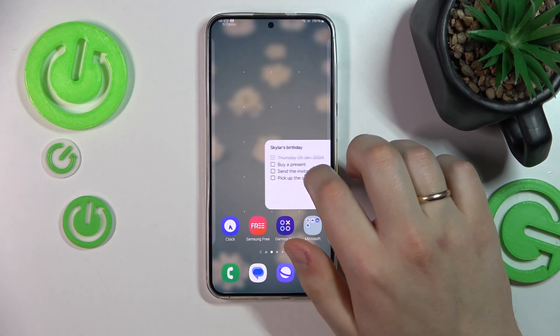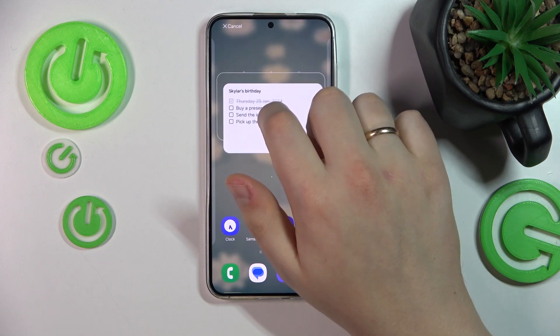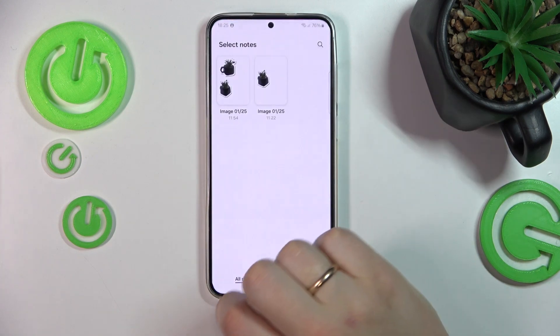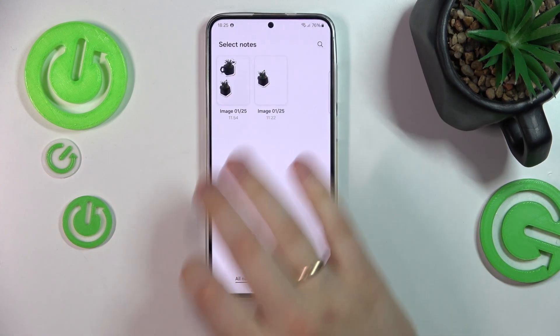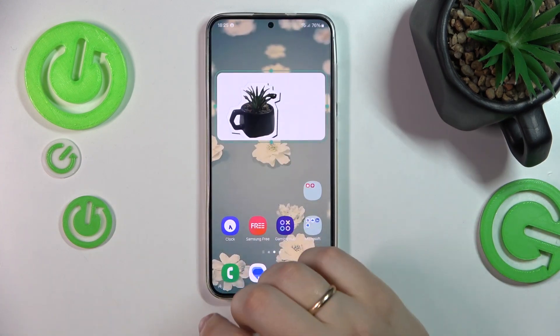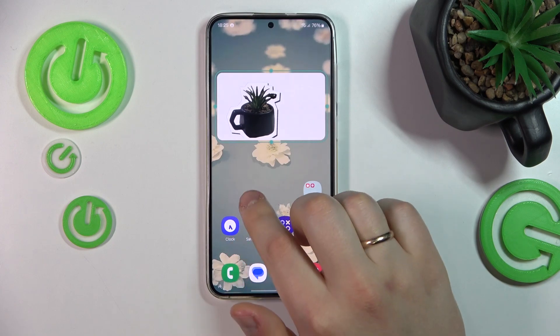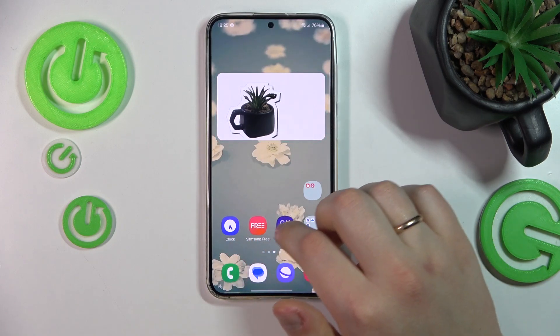Drag it to your home screen, place it wherever you would like to see it, select what note it will display, and here you have it.